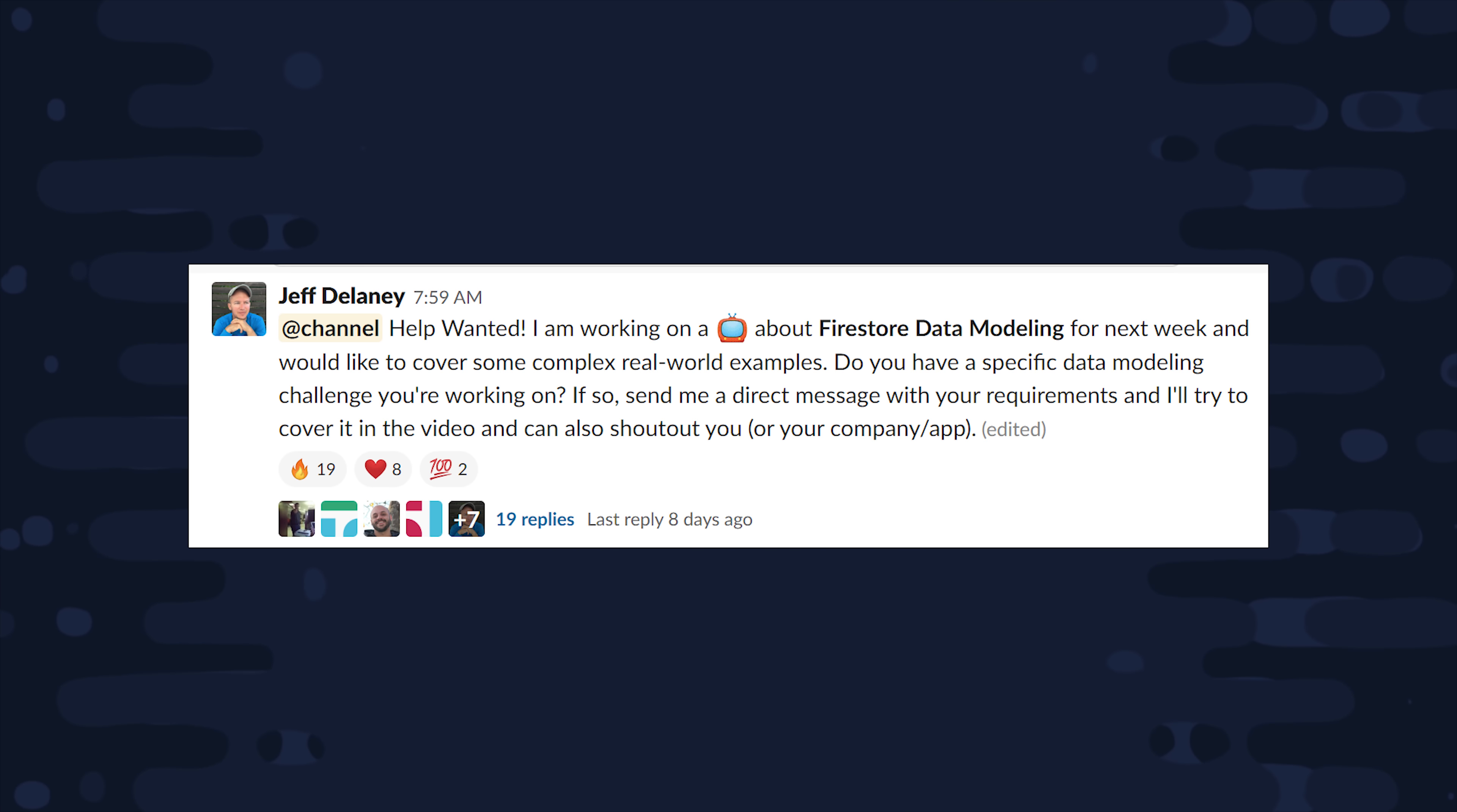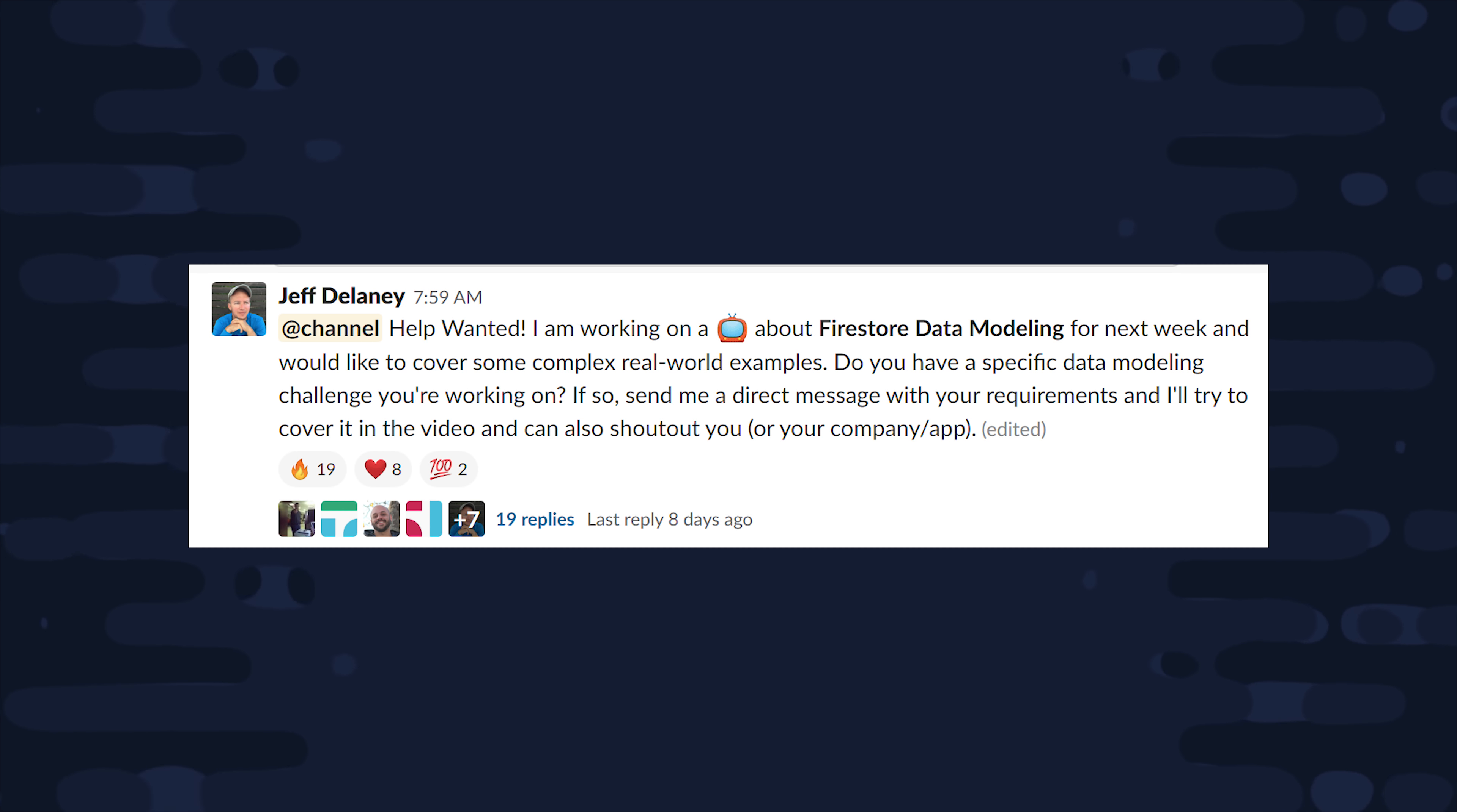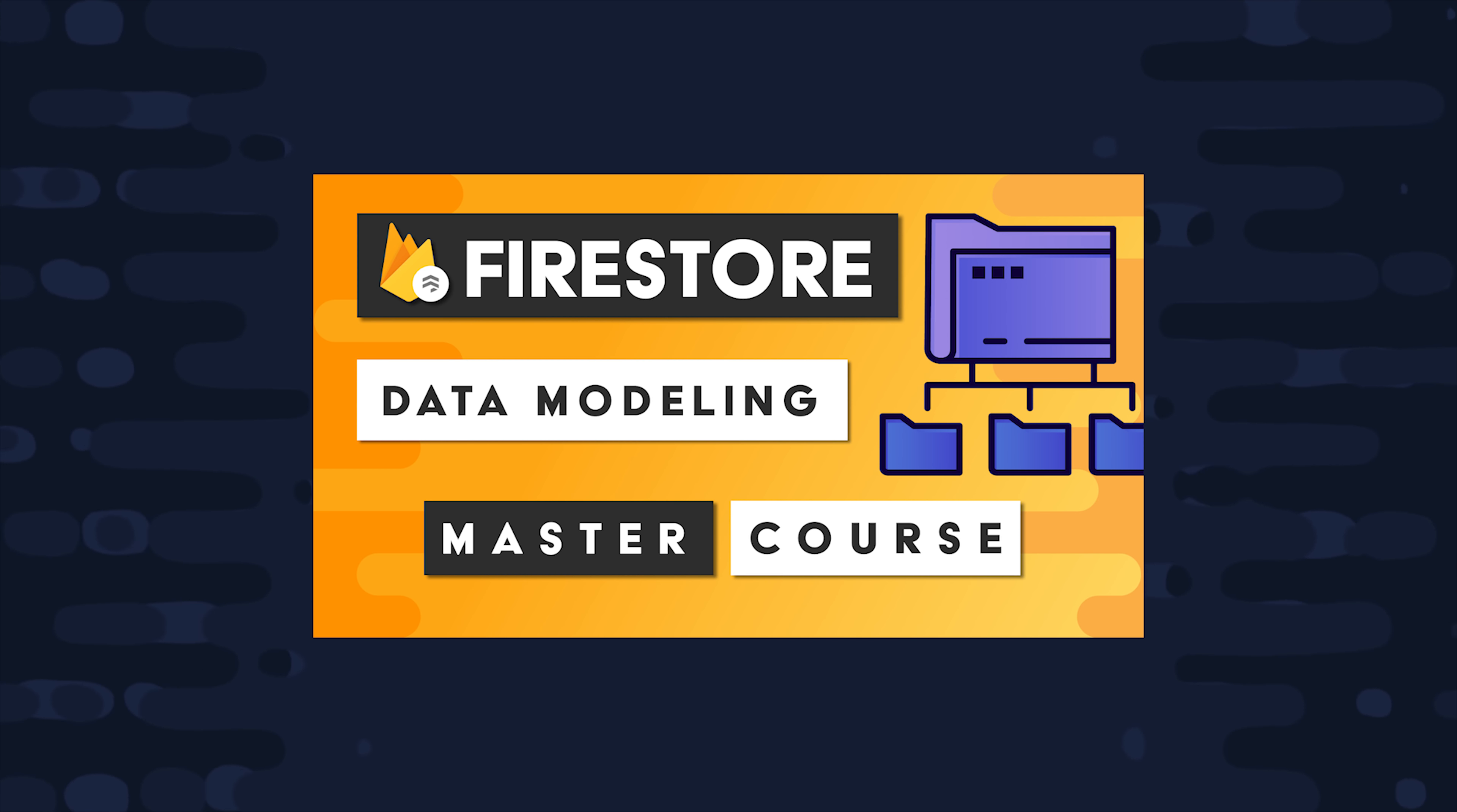Last week, I asked everybody on our Slack channel to send me the biggest challenges they've faced modeling data in Firestore, and this conversation snowballed into an entire new course on Fireship dedicated completely to NoSQL data modeling and queries. So if this is a topic you're interested in, consider becoming a pro member to get access to that course. And I'll leave a discount code in the video description.